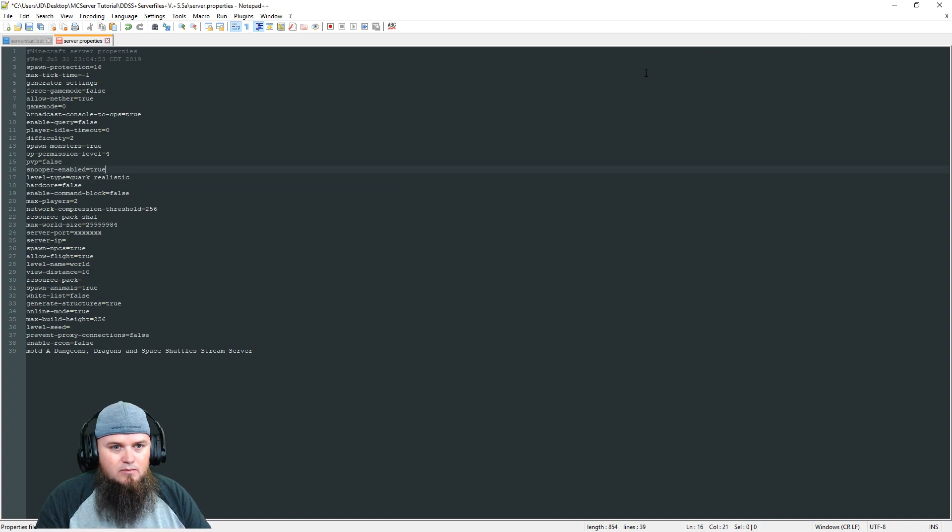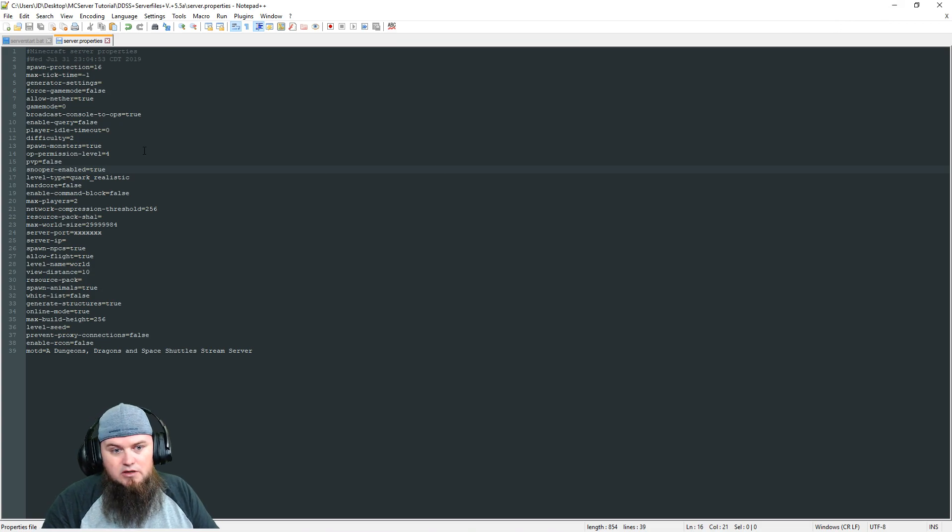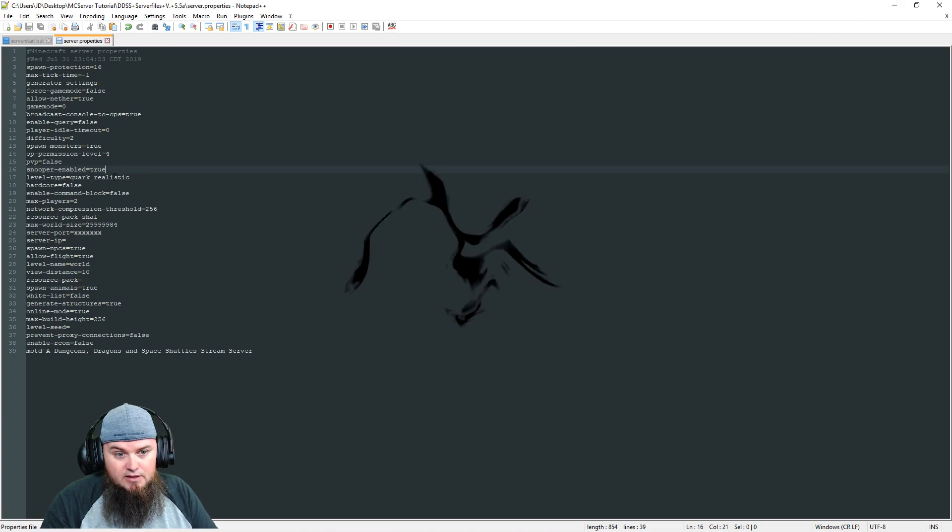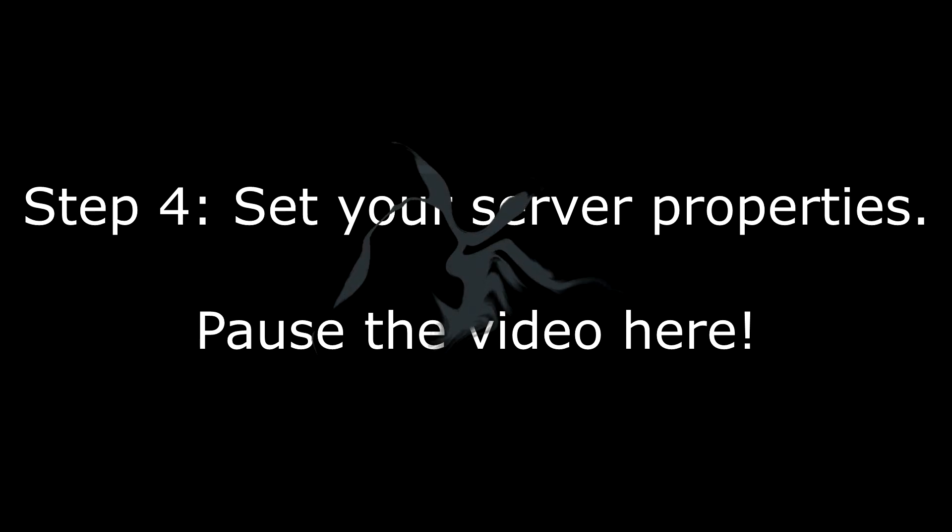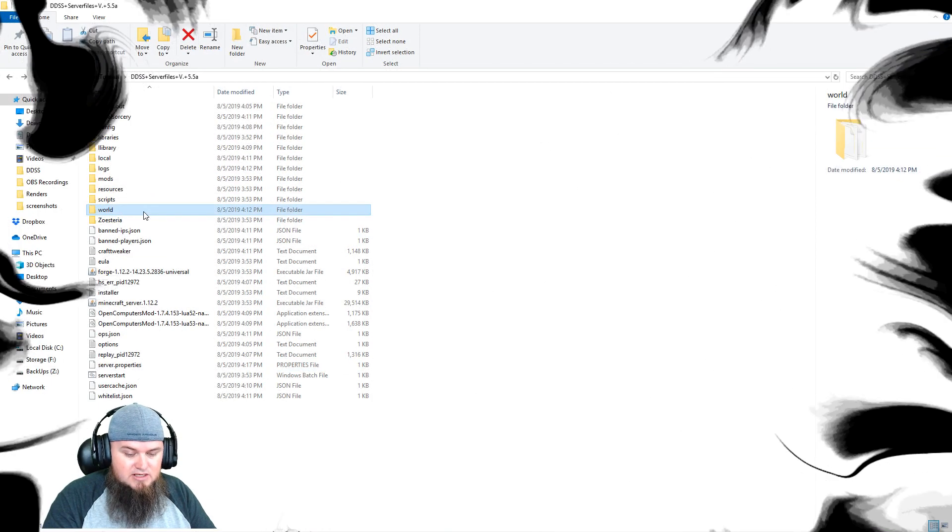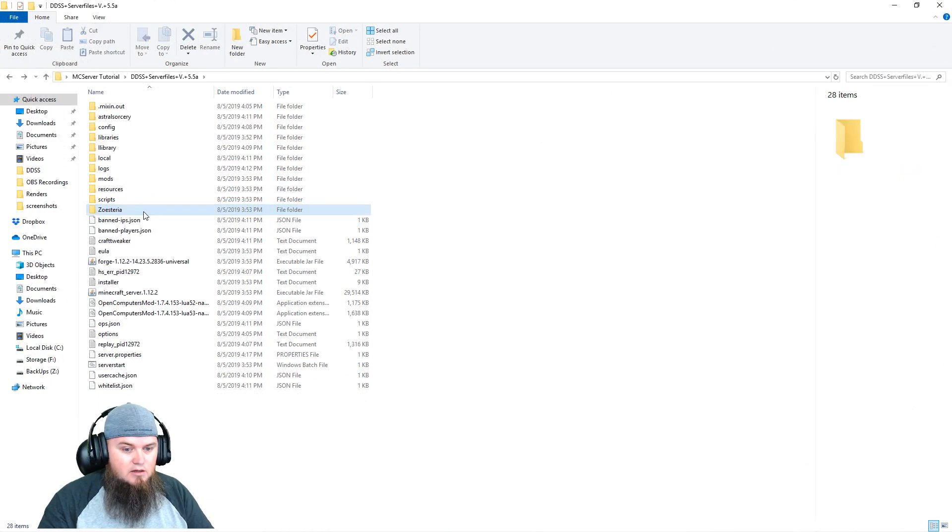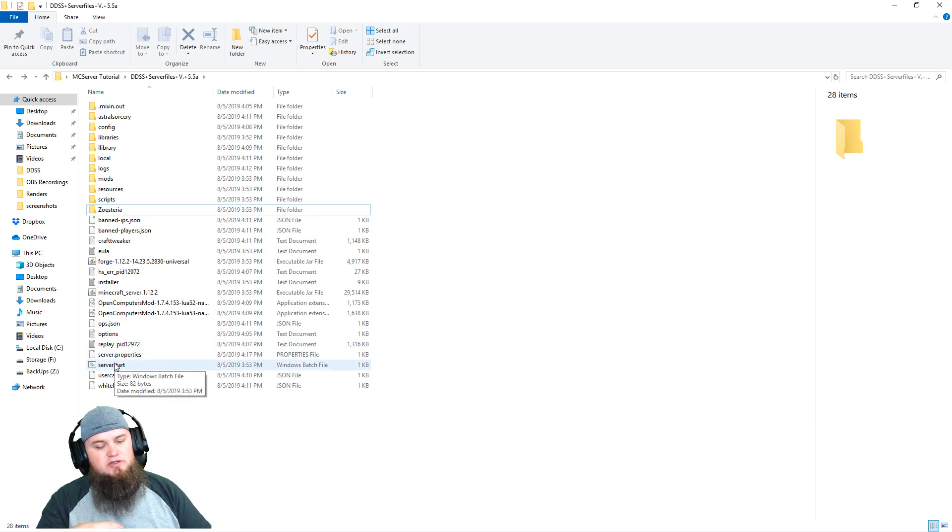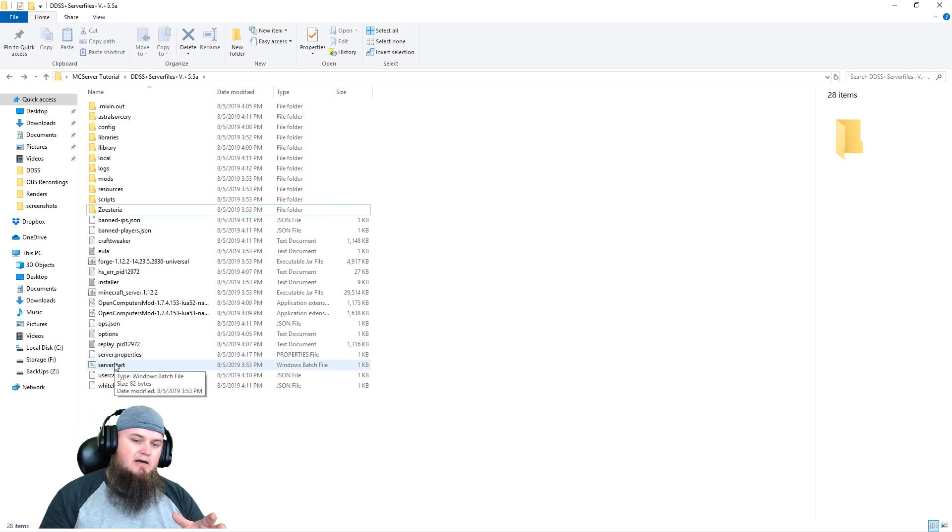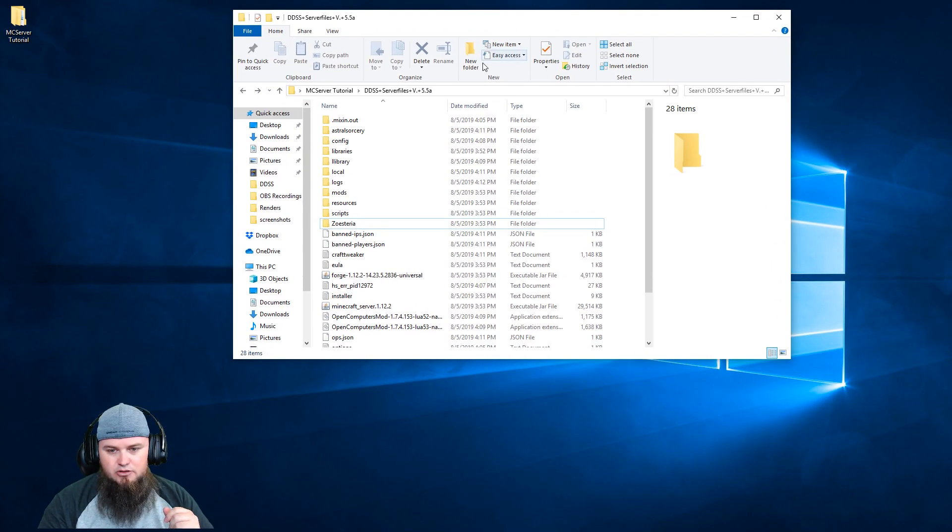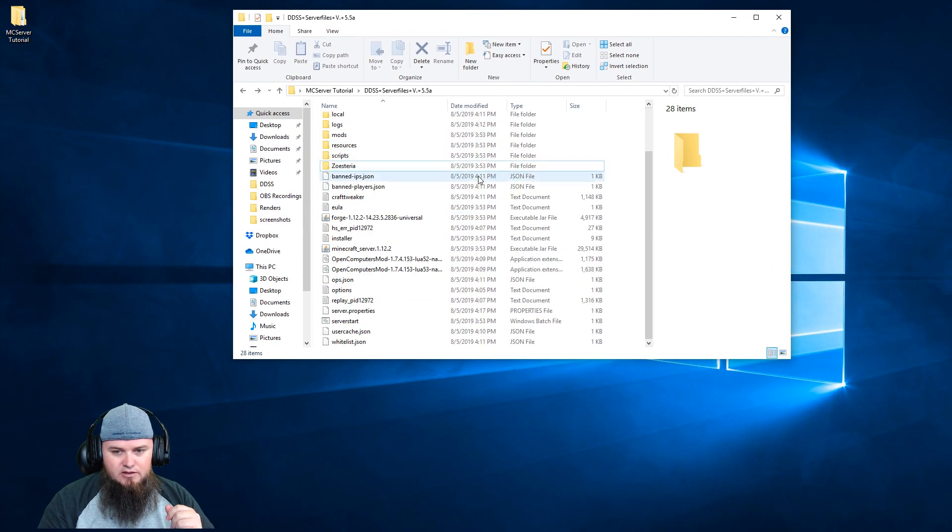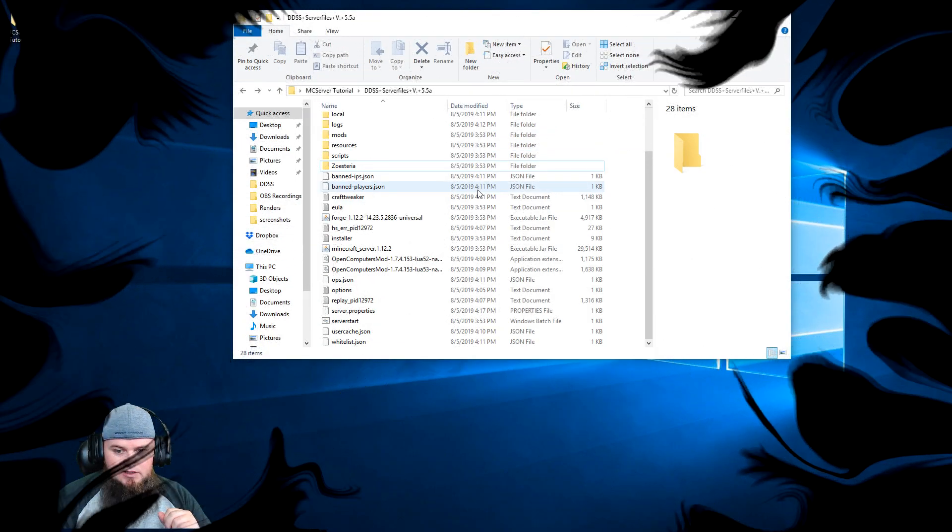These are what I run in my single player server that I play on. You may want a completely different set of settings, but I'll link to the pastebin that contains this. Now when we originally generated our world it was not generated using quark realistic, so at this point we would want to delete the world folder and run server start again and let that world regenerate. But I'm not going to be playing on this server so I'm not going to go through that whole thing again.